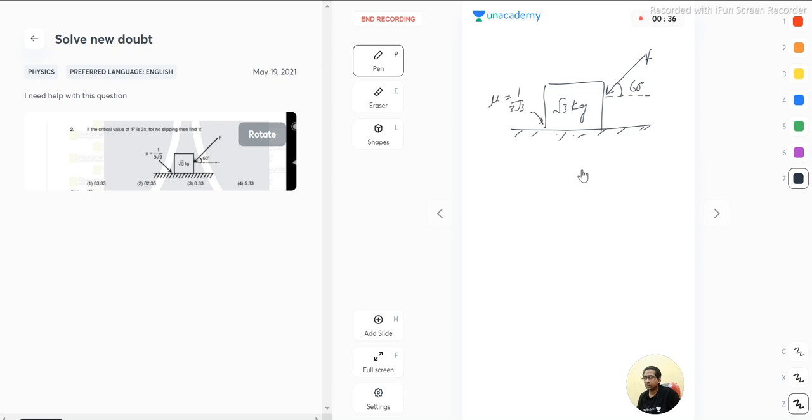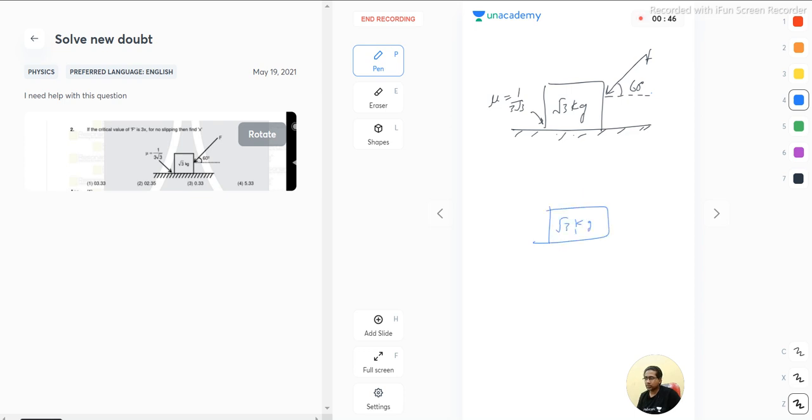Now let's solve this. We make the free body diagram of this root 3 kg block. So basically, under root 3 g, that is the weight of the block, and normal is acting.